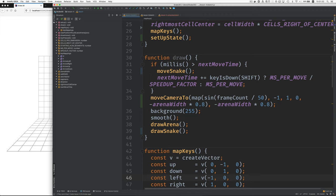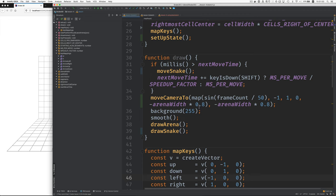And your frame rate might be something like 30 frames per second or 60. So that moves pretty fast. So we divide that by 50 and then feed that to sine. Sine gives us numbers between minus one and one.